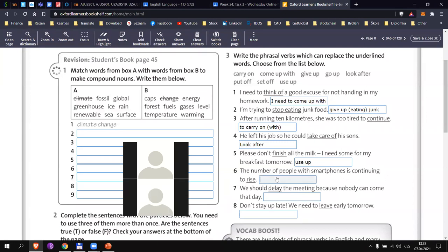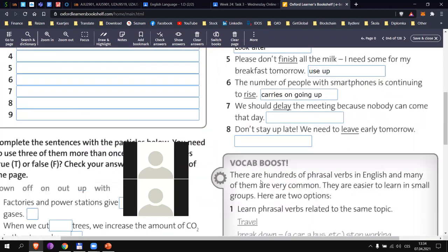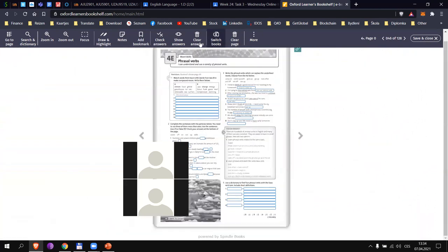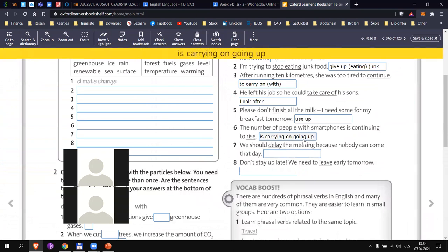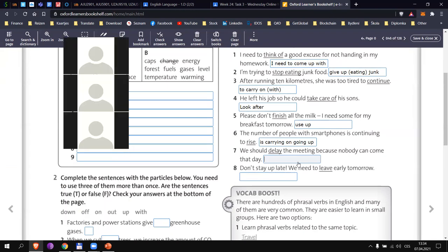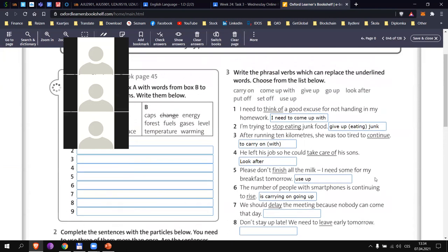Can you also substitute 'continue' with a phrasal verb, so we have two phrasal verbs in a row? 'Is carrying on going up' — so it can look like this: 'it's carrying on going up.' Both are fine. Number seven — 'We should delay the meeting because nobody can come that day.' Honza M: 'We should put off the meeting' — yes, that's it.